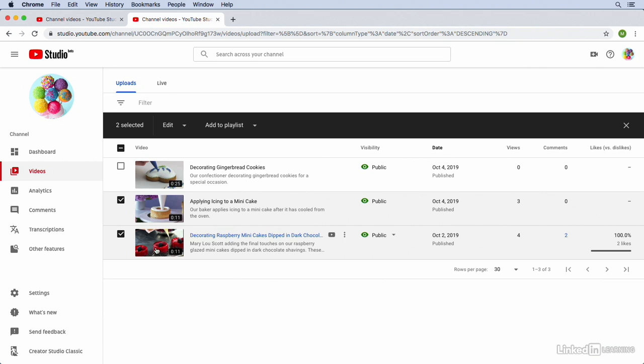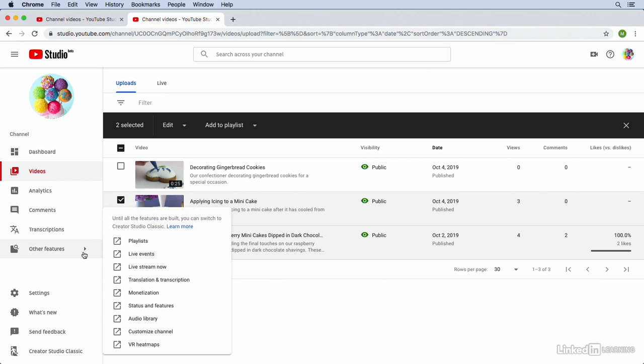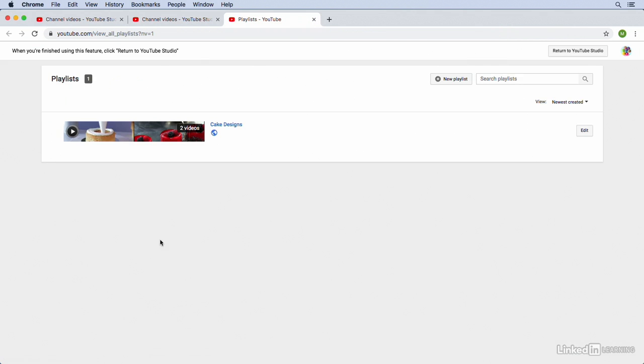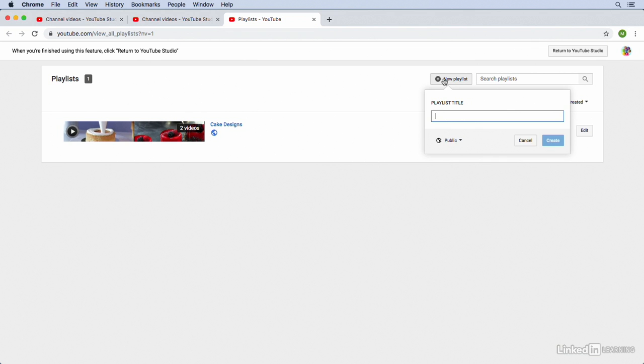So now if we go back to the Playlist section by mousing over Other Features and then Playlists, you'll notice that we now have two videos in our Cake Designs playlist. So let's go ahead and create another playlist, and we'll call this one Cookie Designs. So up here to New Playlist, call it Cookie Designs, and click Create.